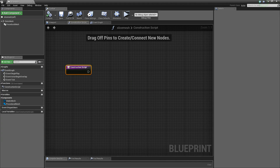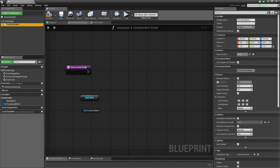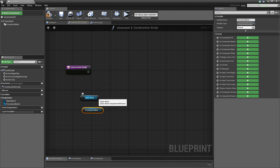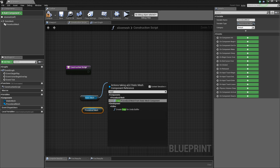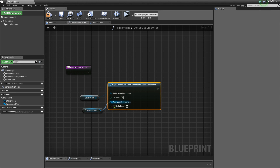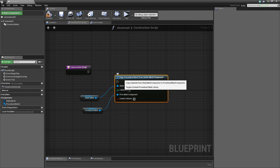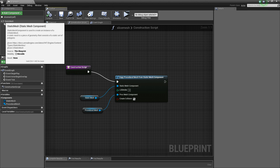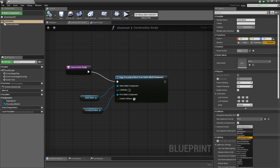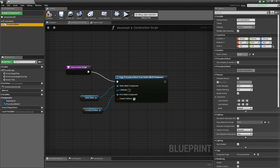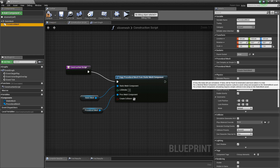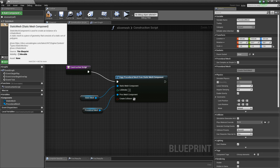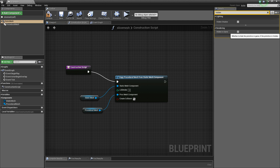Let's go into the construction script and select both the static mesh and procedural mesh. What happens is that when you place this blueprint in the scene, the procedural mesh will be created based on what you set in the static mesh. Use 'Copy Procedural Mesh from Static Mesh Component', create a collision, and compile. On the static mesh set no collision; the procedural mesh has to be 'Block All', simulate physics enabled, and the static mesh hidden because it won't appear in the game.